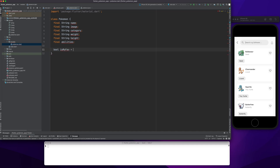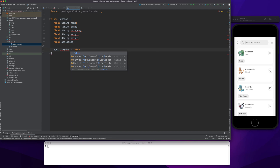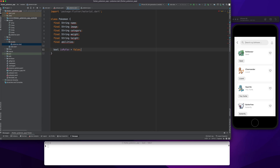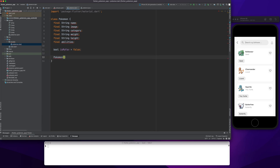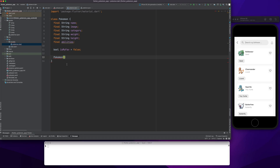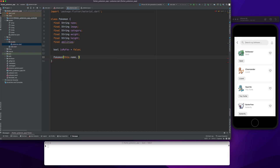I'm creating a flag called 'isMyFavorite' — by default its value will be false. This flag will toggle whenever you click on the heart icon, so that's why I have one more class variable in this case.